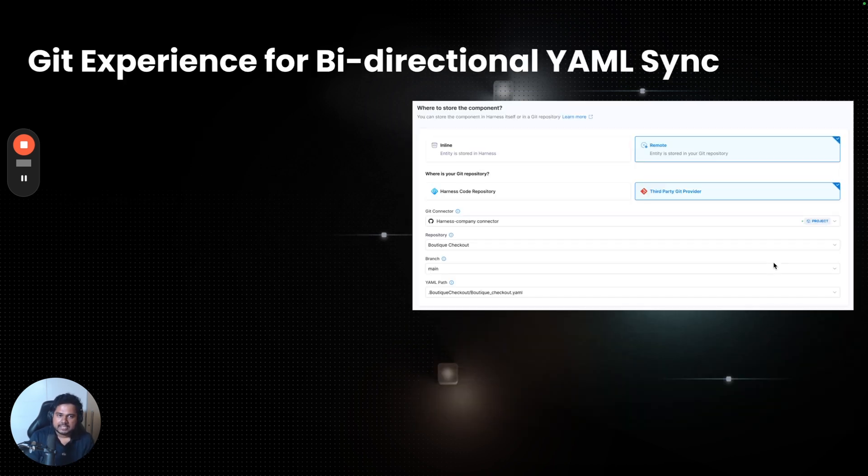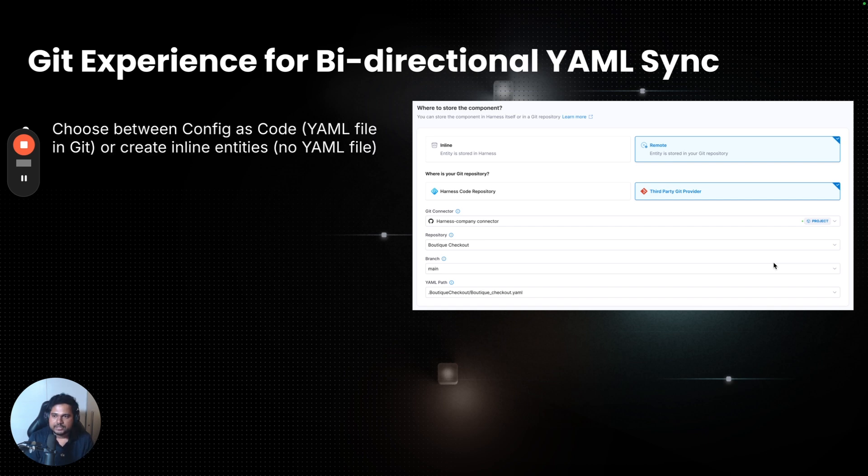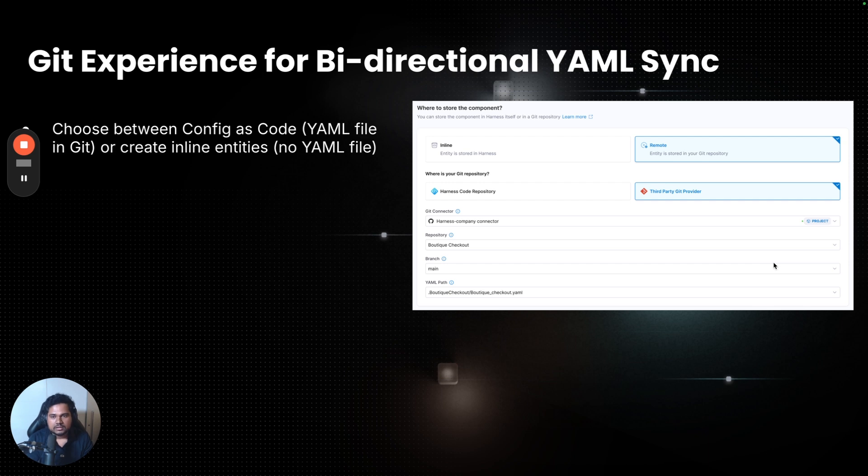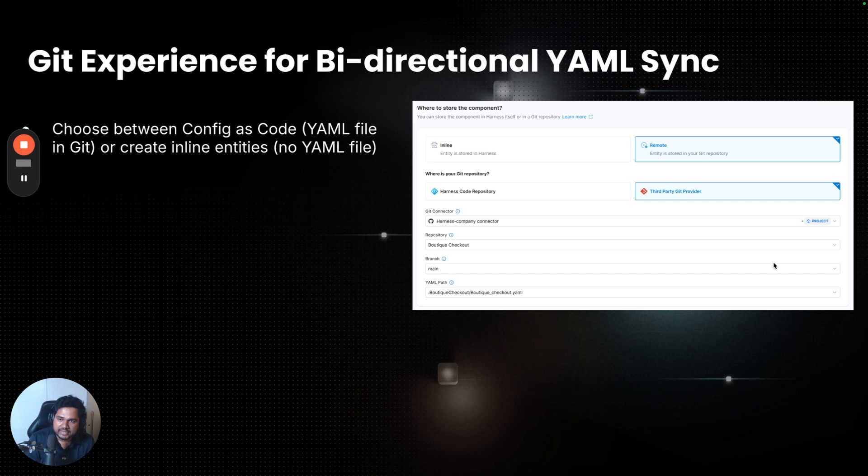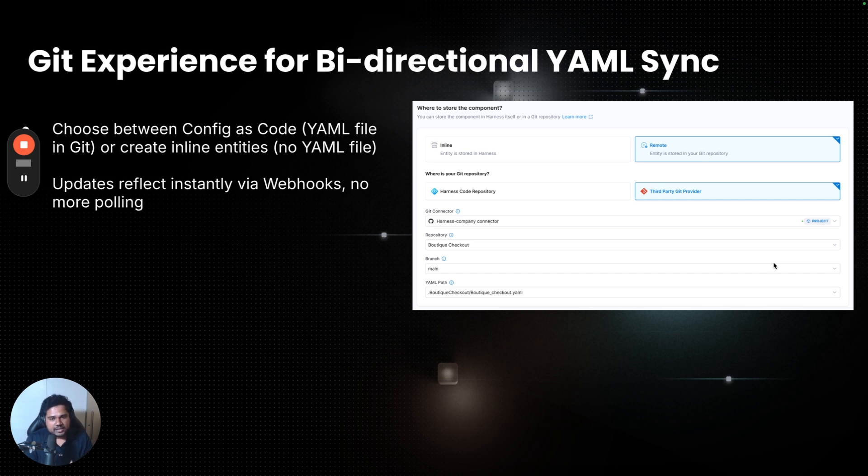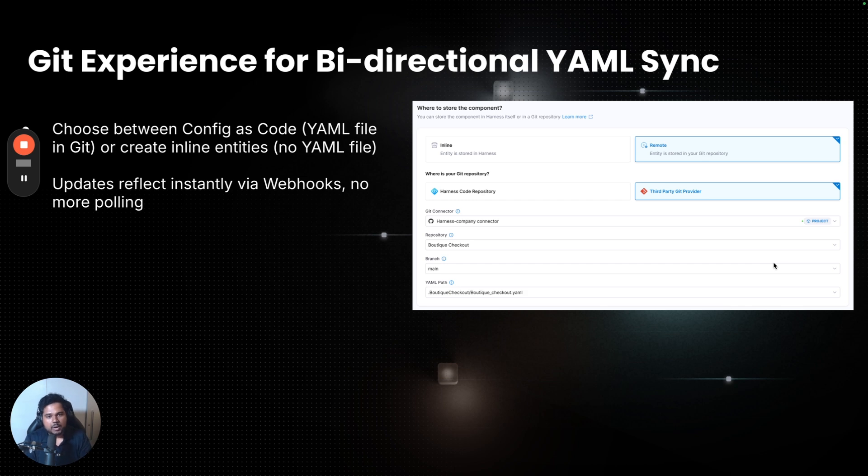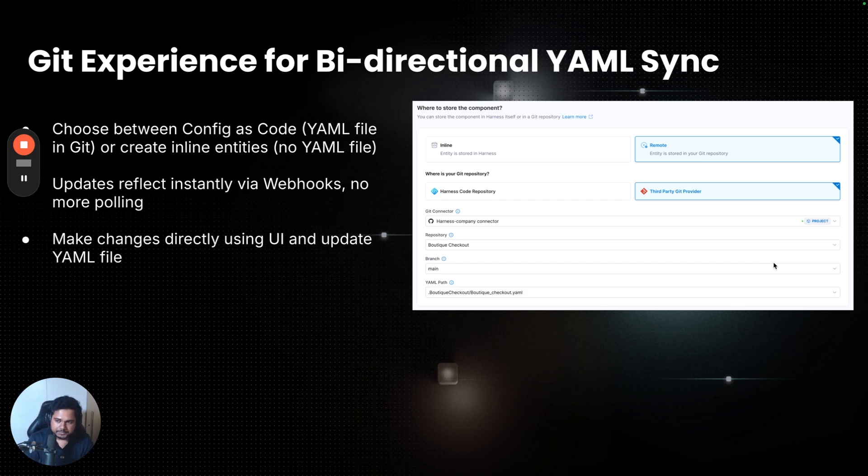Git experience. You can decide to keep your catalog entities in the config as code model, where the YAML definition lives as a file in your Git. Or you can choose to create them inline, which means that there is no need to create a YAML file in Git.